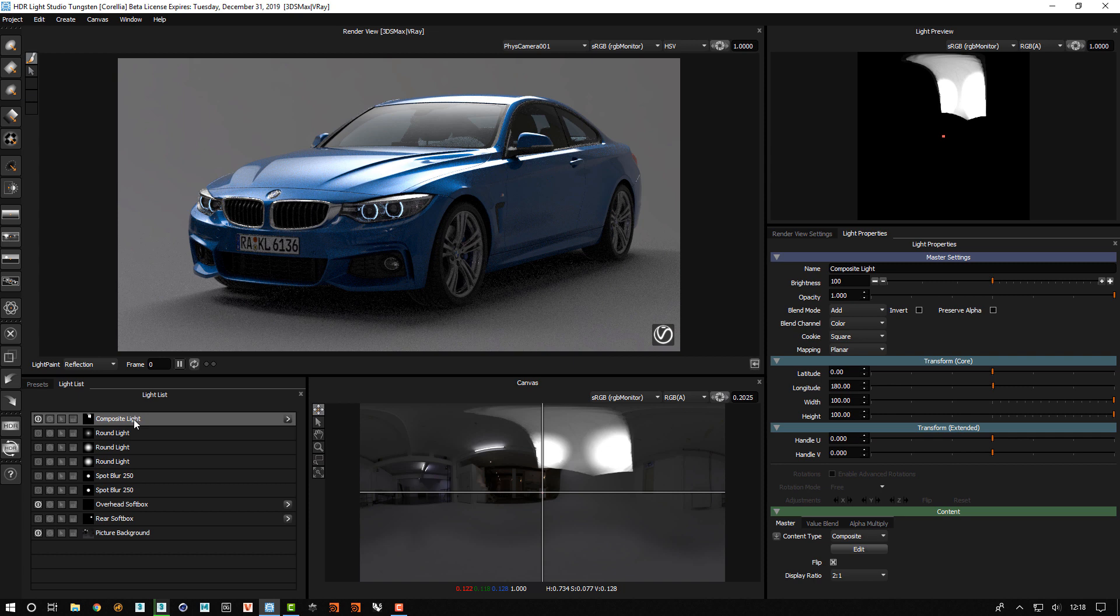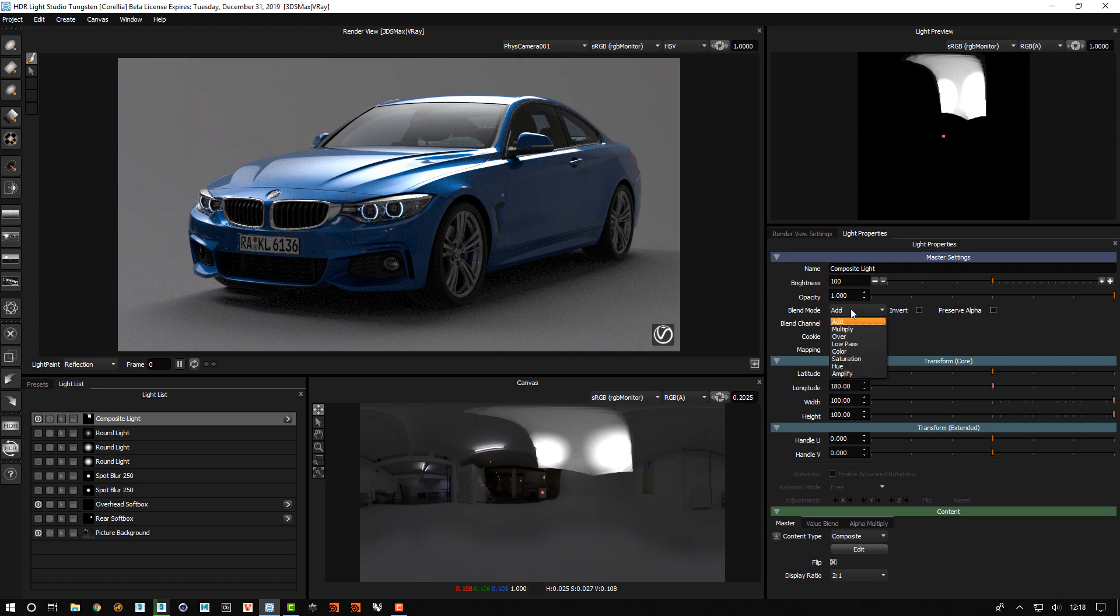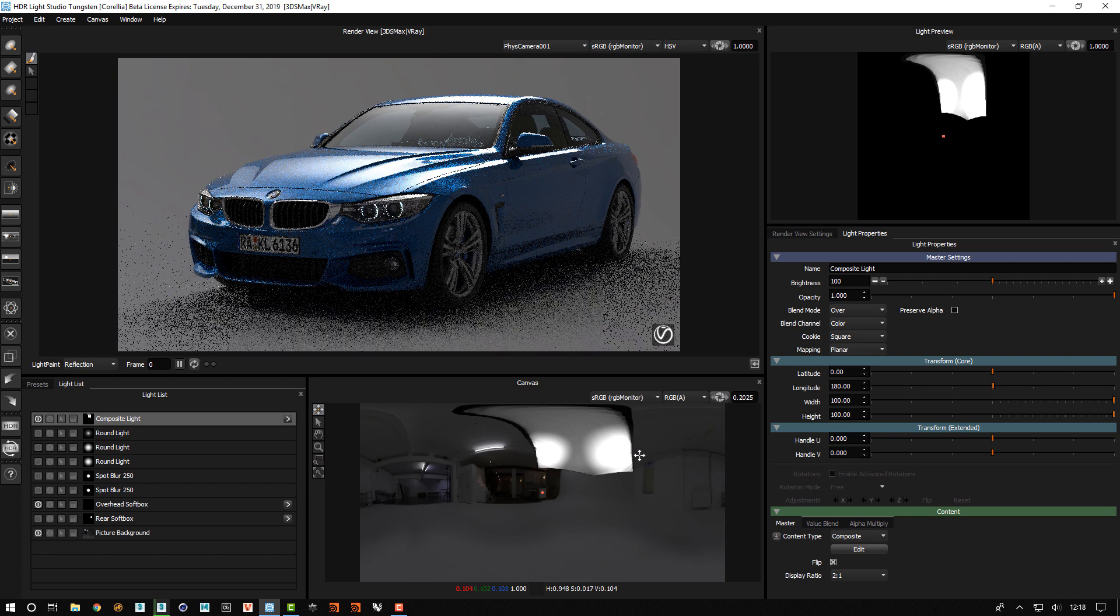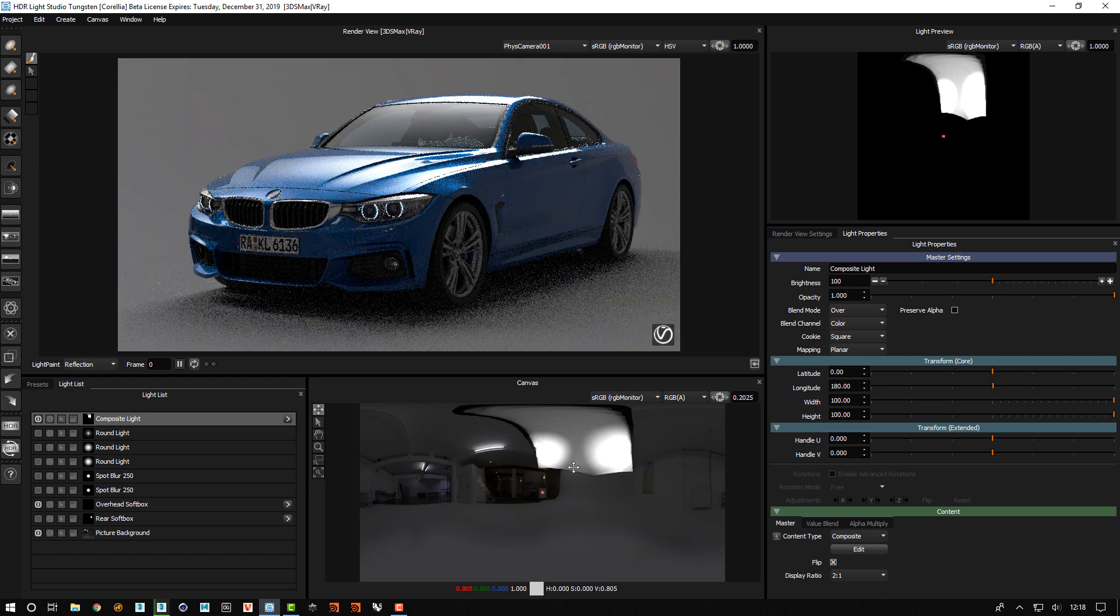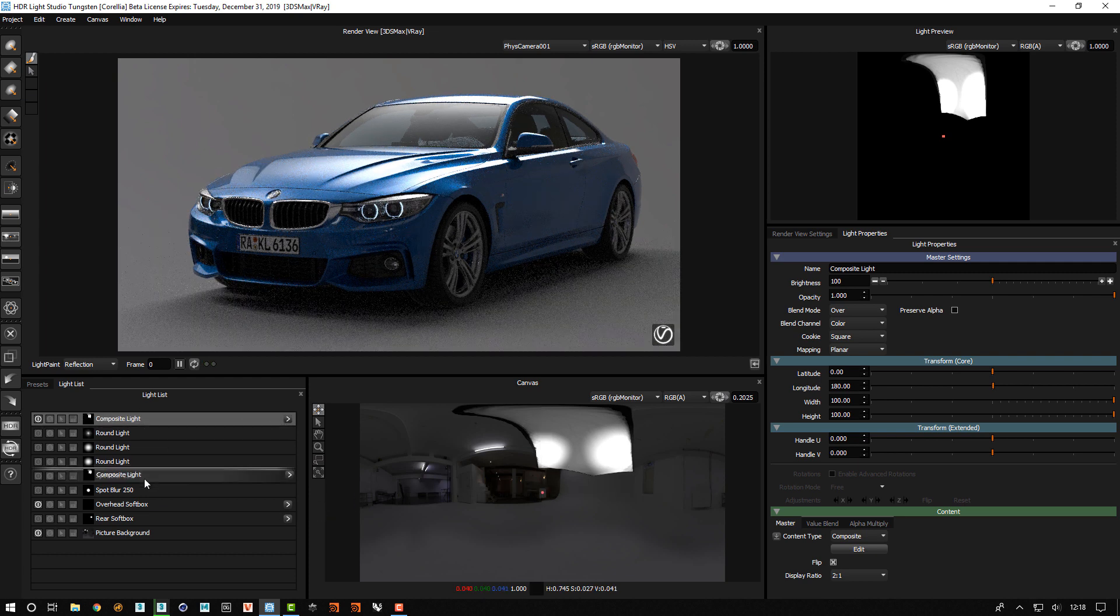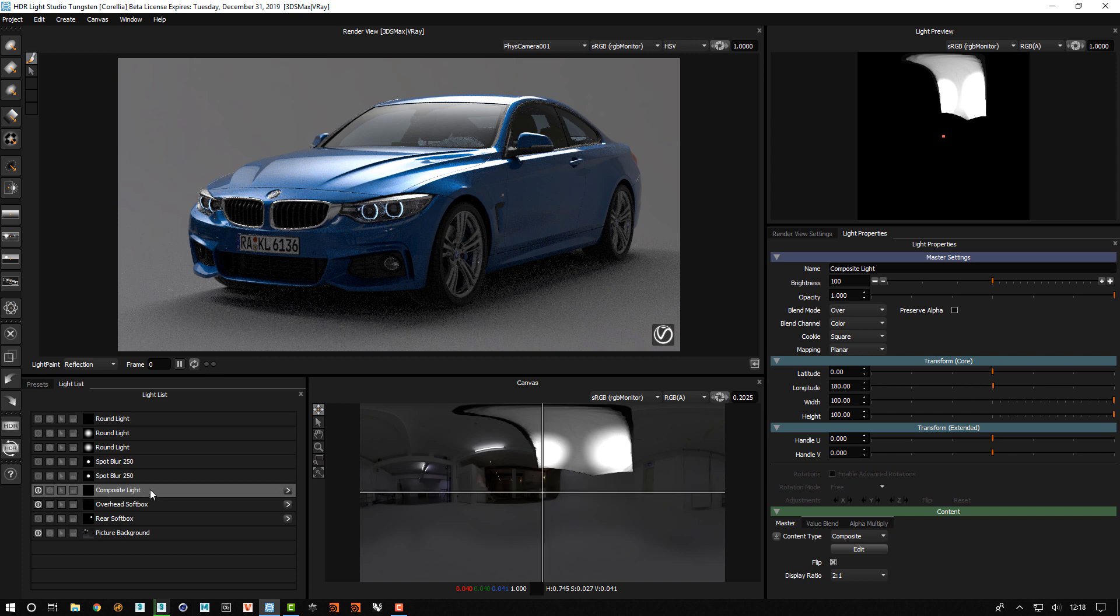Now by default, the blend mode for the composite light is set to add. If we change that to over, we will regain our nice dark edge to this softbox. And I'll just drag this down the lighting design.